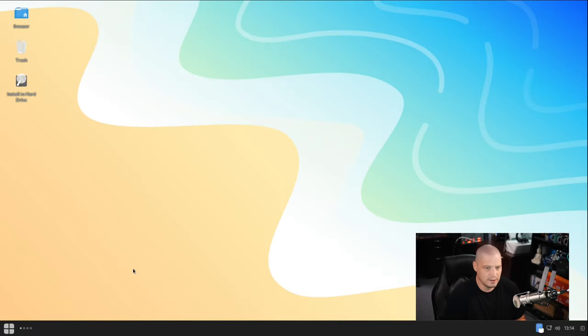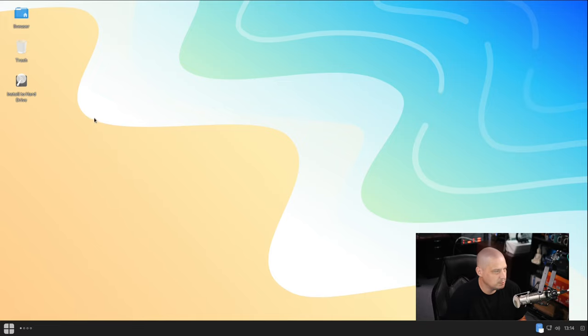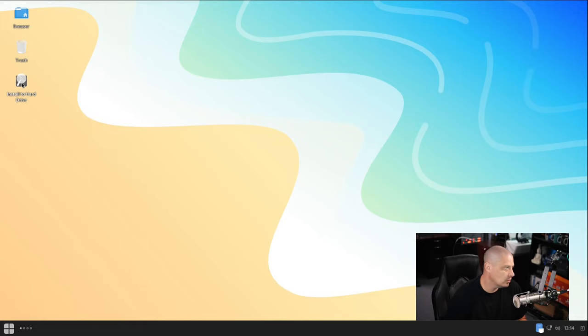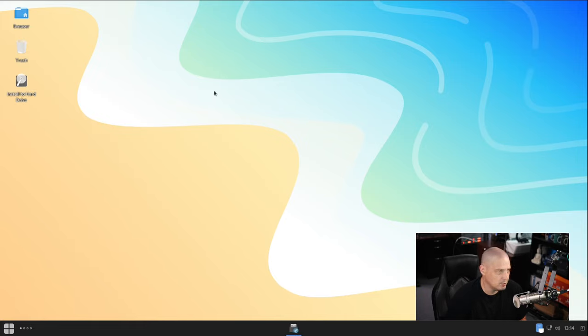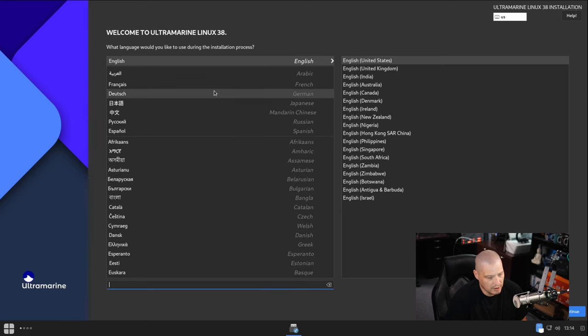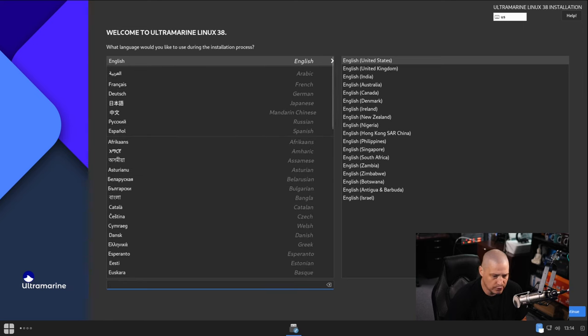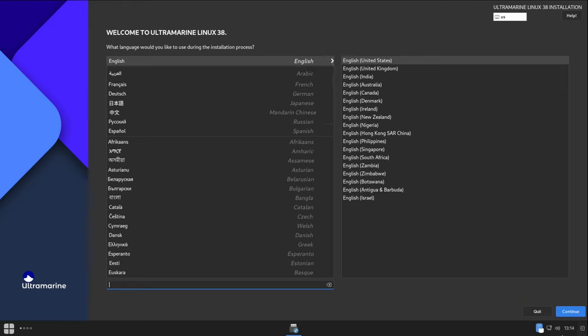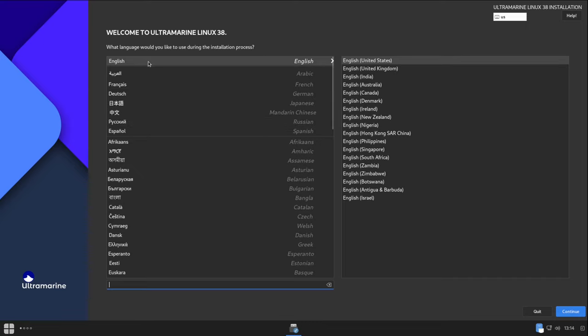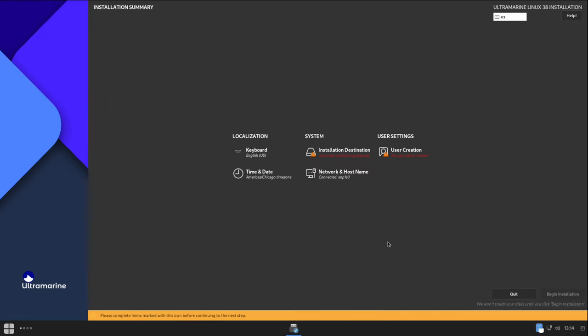So let's go ahead and boot into this. We're logged into the live environment. Of course, the live environment is Budgie. Let me go ahead and launch the installer. Being Fedora-based, I believe they're going to use the Anaconda installer that Fedora uses. And it launches the Anaconda installer full screen here. The first screen here is choosing our language. I am English, and then the variation of English, English US.